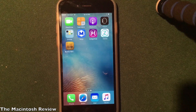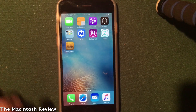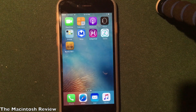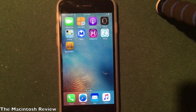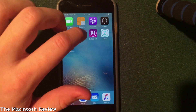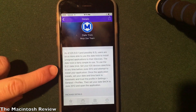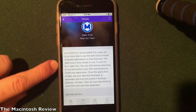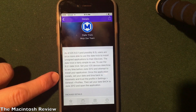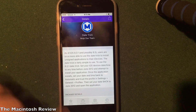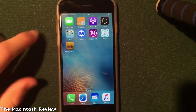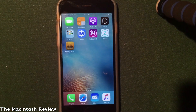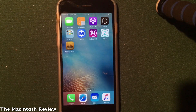You might also have to change the date to get some applications to work. If you don't know the date trick, it's very simple — just go into your Settings app and change the date back to June 2012 when installing an app, and you should have it downloaded on your device.